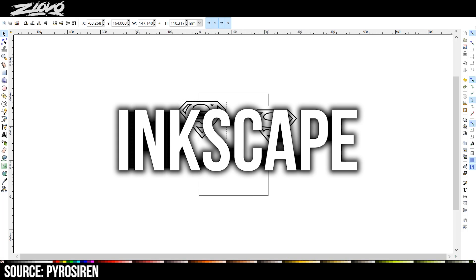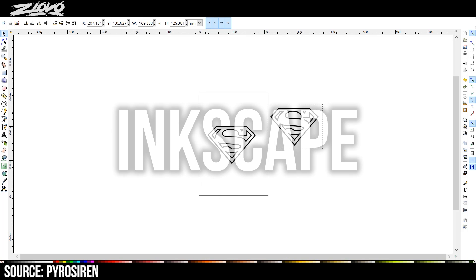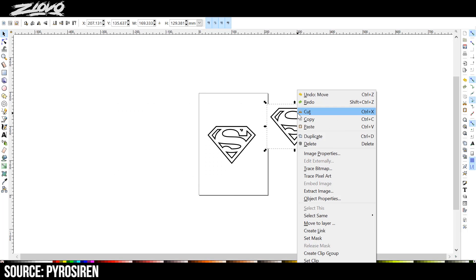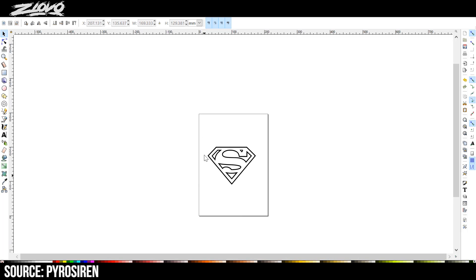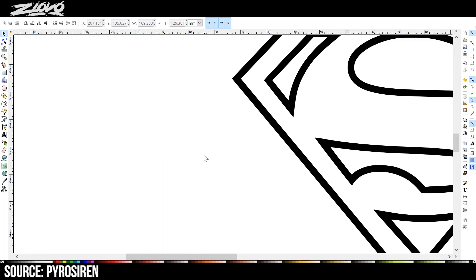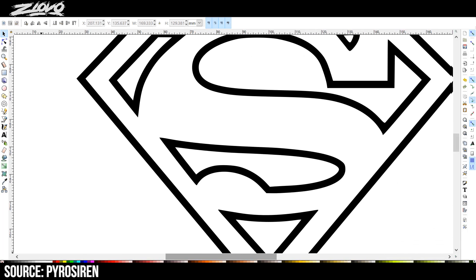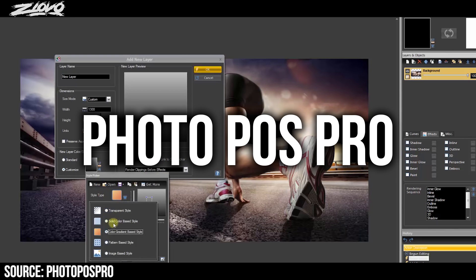Now if you want something for vector images and vector design, so where the pixels don't matter and you want to make logos or things for merchandise, then Inkscape is also a very good option.